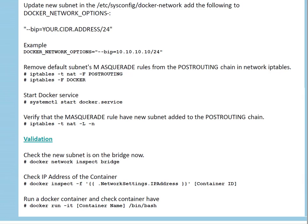For validation, we can use the command 'docker network inspect bridge' — since docker0 is the default bridge network, that's the way to check its IP configuration. We can also use 'docker inspect' with the container ID to get the network IP address. Another thing we can do is run a Docker container, log into it, check the IP configuration, and verify whether it can communicate with outside network. That will be our quick validation.